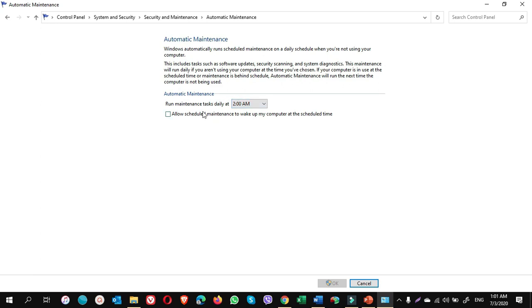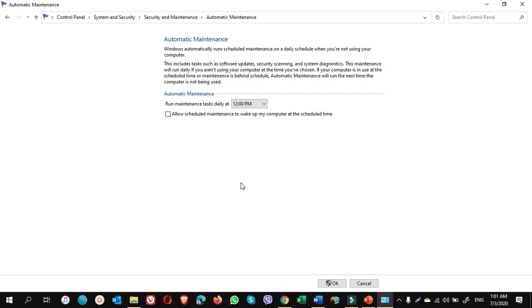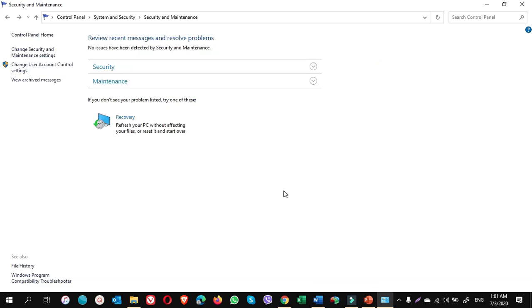You can click on Start Maintenance and do a maintenance for your computer. If you click on Change Maintenance Setting, by default run maintenance tasks daily at 2 AM. You can also schedule it like I should do it at 12 PM at my lunch time. I put a check mark on allow schedule maintenance and click on OK. That's it.